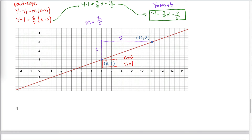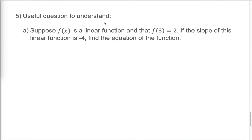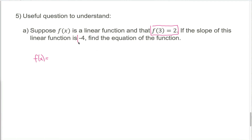Here's a final example that combines concepts from the last couple of videos. We're looking for the equation of a linear function — f(x) equals something. We know that f(3) equals 2 and the slope is negative 4. The information f(3) = 2 tells us the point (3, 2) is on the graph. With the slope and a point, we have everything needed for point-slope form. Pause the video and give it a shot if you'd like.